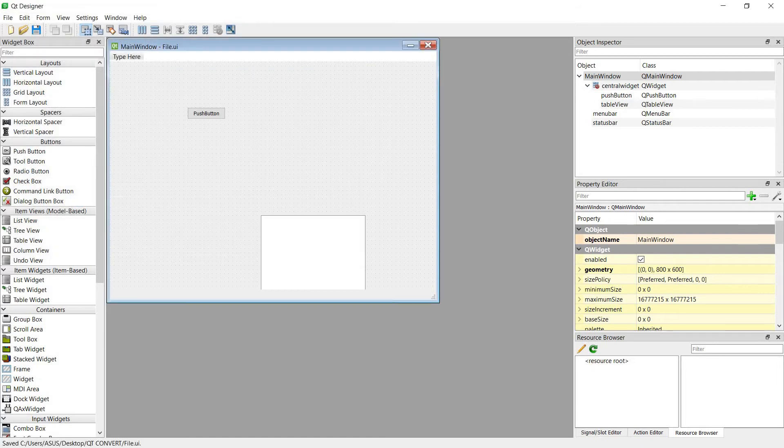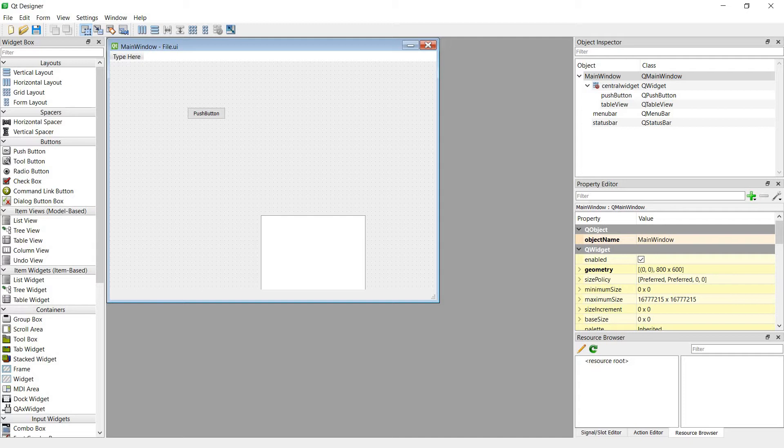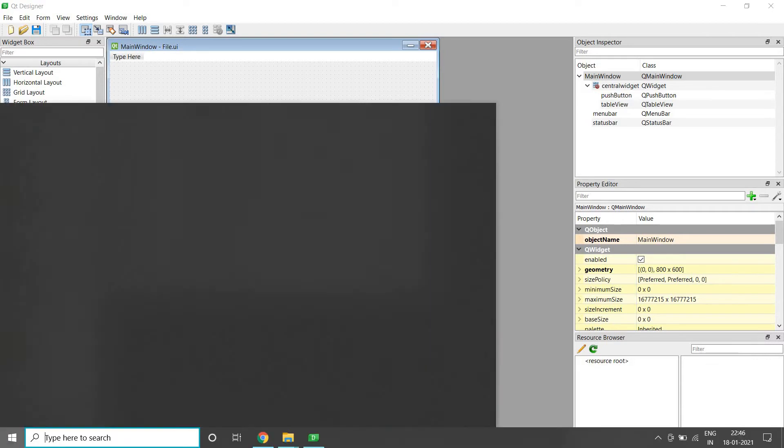So here we have created the UI file. Now we want to convert it. How do we convert? I have found many ways, but I got errors in everything, and this is the best way that I found. First you have to find this file.